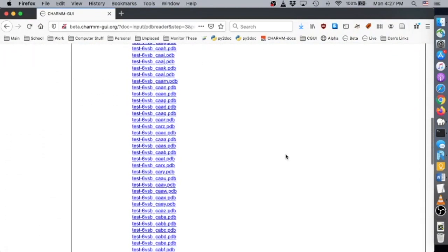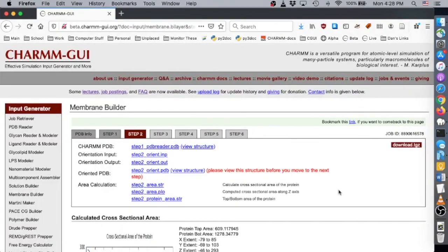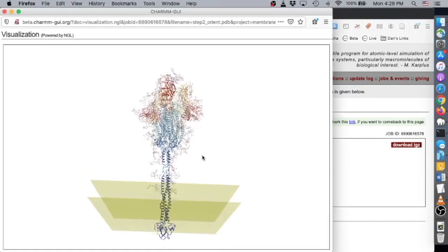Step 2 is to orient the TM domain in a bilayer. The bilayer is defined to have its normal along the Z axis and its center at Z equals 0. The TM domain of each S-protein model is already pre-oriented by aligning the TM domain's principal axis along the Z axis with its center at Z equals 0, and by positioning the S1 domain at Z greater than 0. Therefore, you should not change the orientation unless you have a specific reason to do so. If you do want to reorient the protein, you can translate it along the Z axis by clicking the Translate checkbox and entering the number of Angstroms. Always visualize Step 2 Orient.pdb to make sure that the protein is properly positioned in a bilayer.